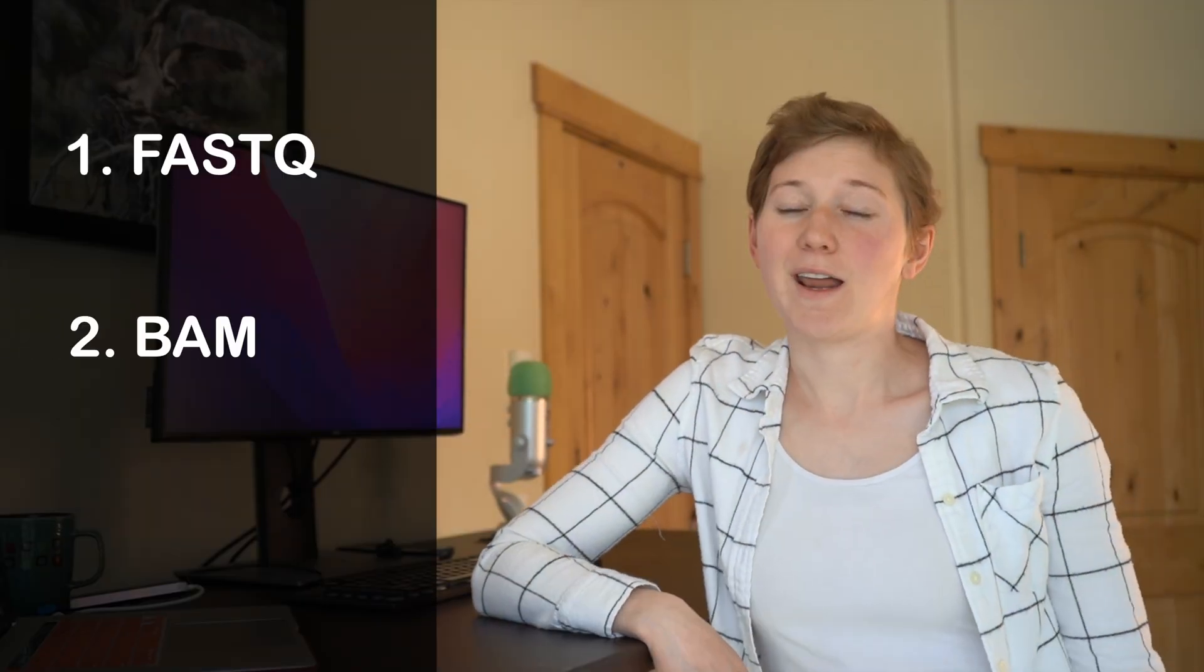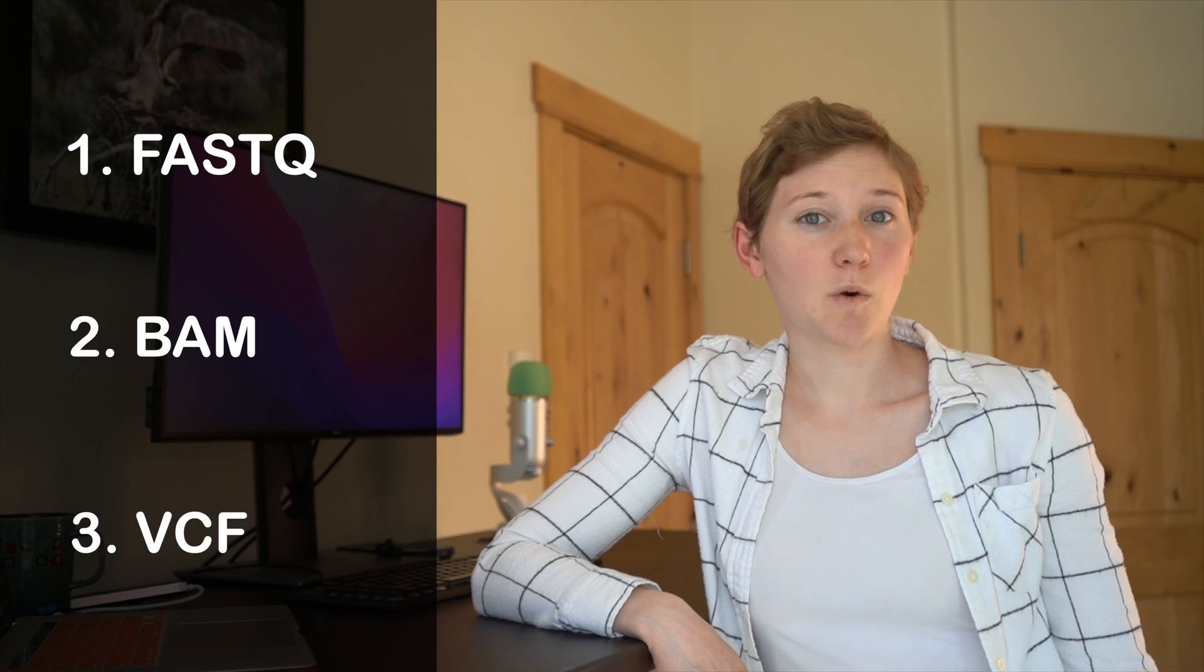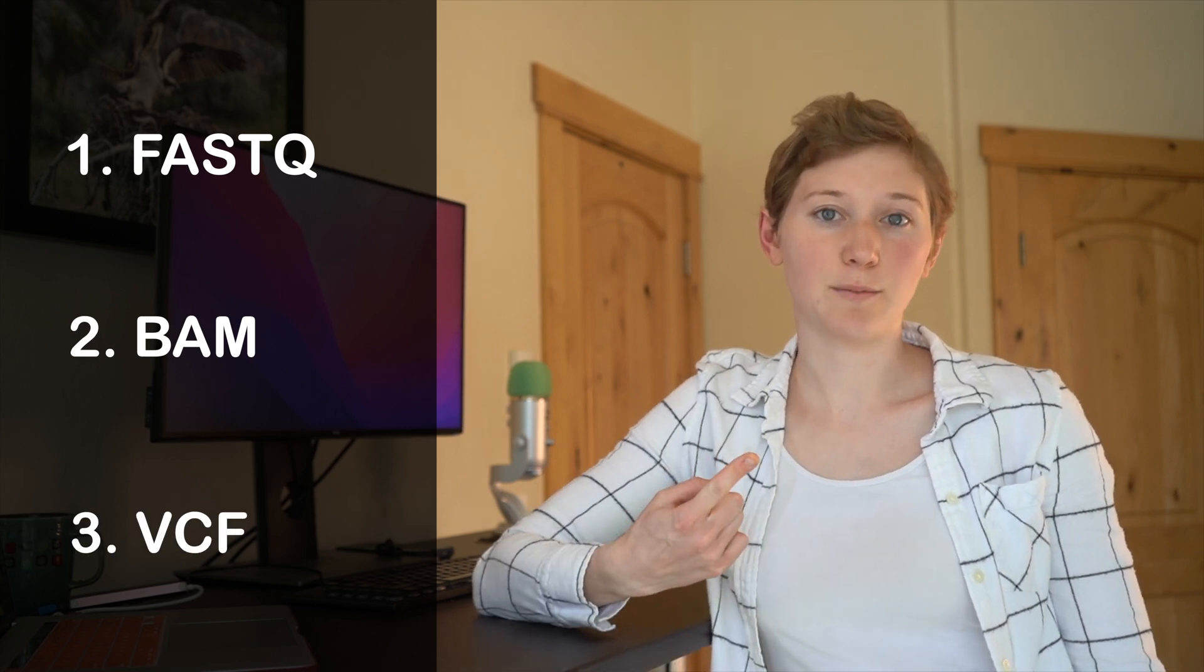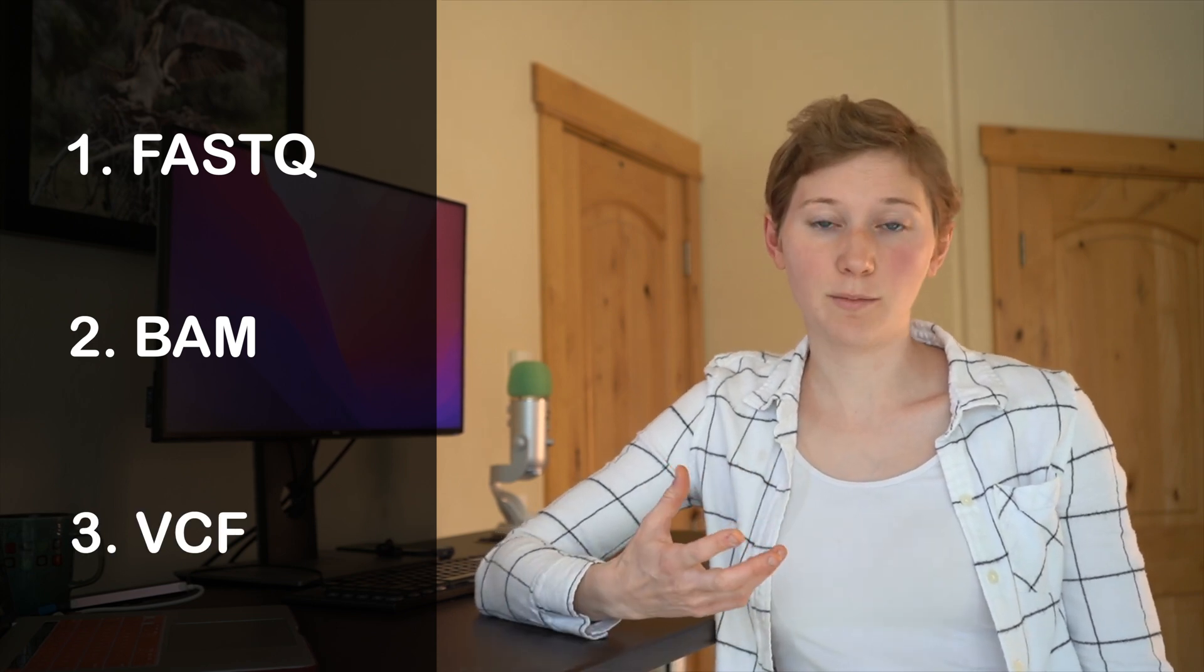Today I'm going to talk about three popular genome file types. If you've had a DNA test before, you might have one of these file types or all of them just sitting on a hard drive somewhere. And just to clarify, this video is for everyone - you do not need a PhD to understand what's to come.